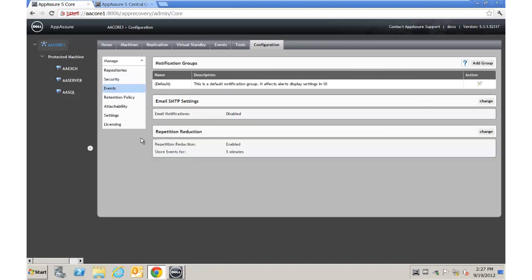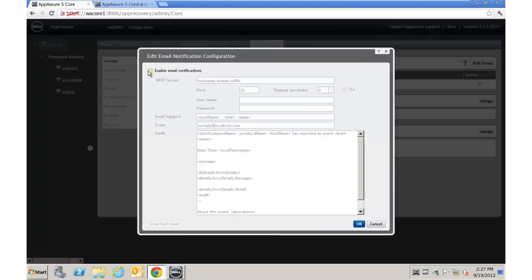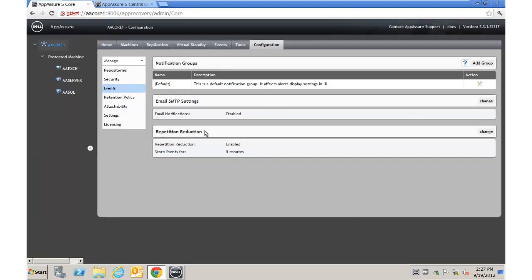Under Events, the default configuration allows for event notification provided we set up the SMTP settings. SMTP setup is very simple — enable email notification, put in all the relevant information, craft what the email looks like, and send a test mail to confirm it works. Repetition Reduction is something new in App Assure 5: instead of sending the same email about a problem every time it occurs, it won't repeat for whatever interval you set. The default is every five minutes, but you can throttle it back to every 30 minutes or every hour to avoid flooding your inbox.